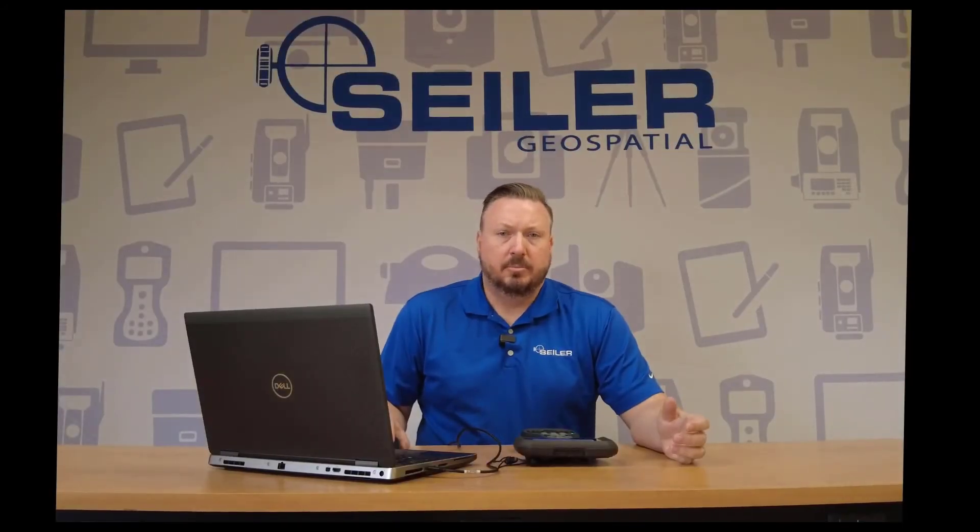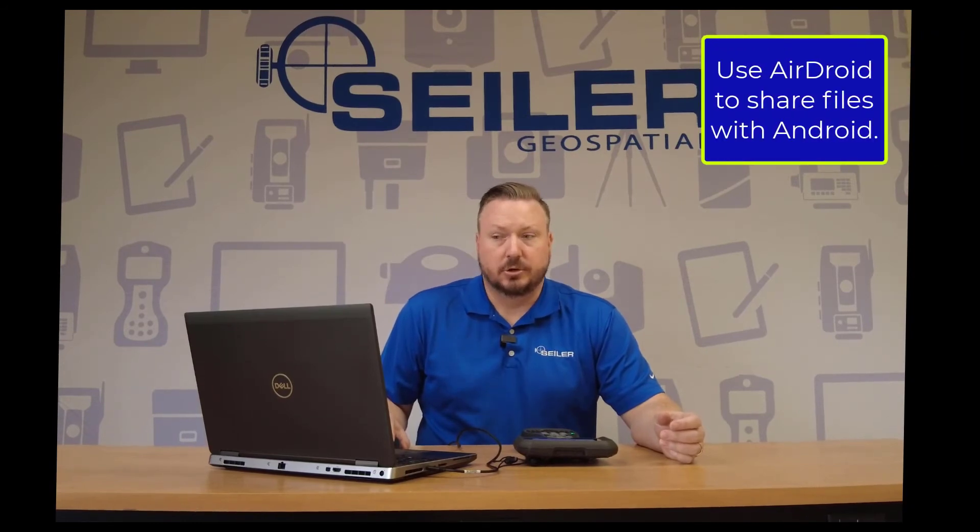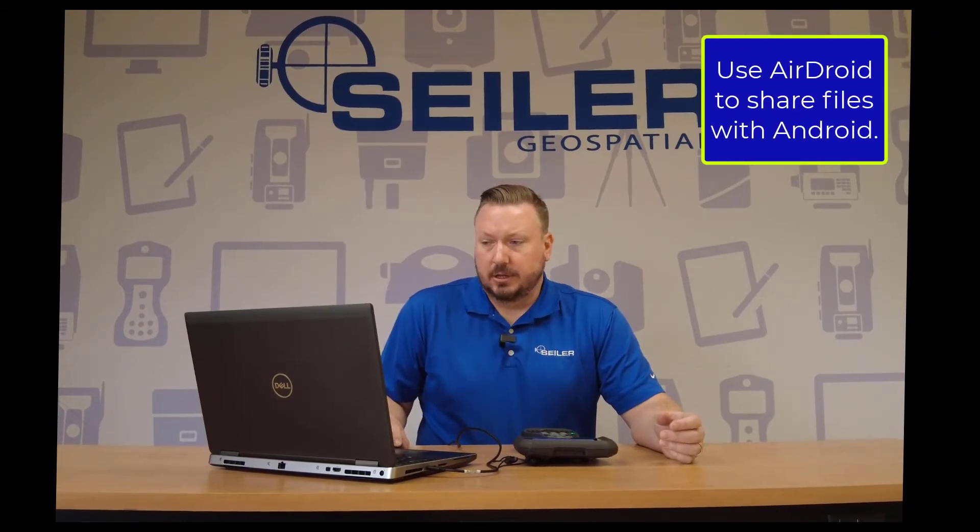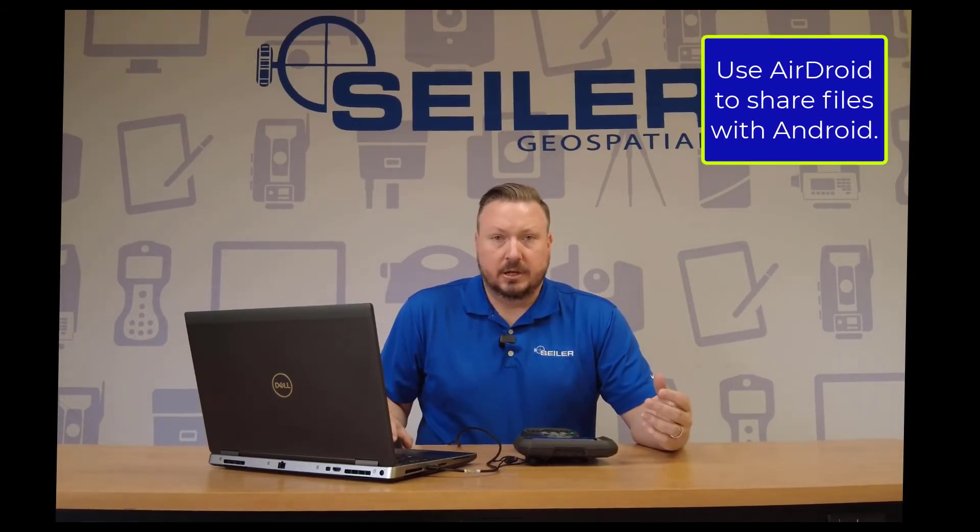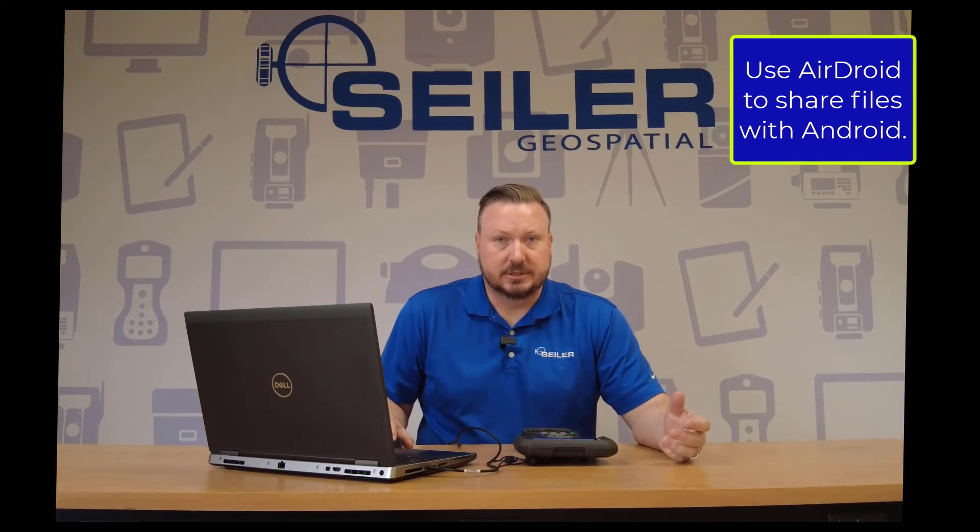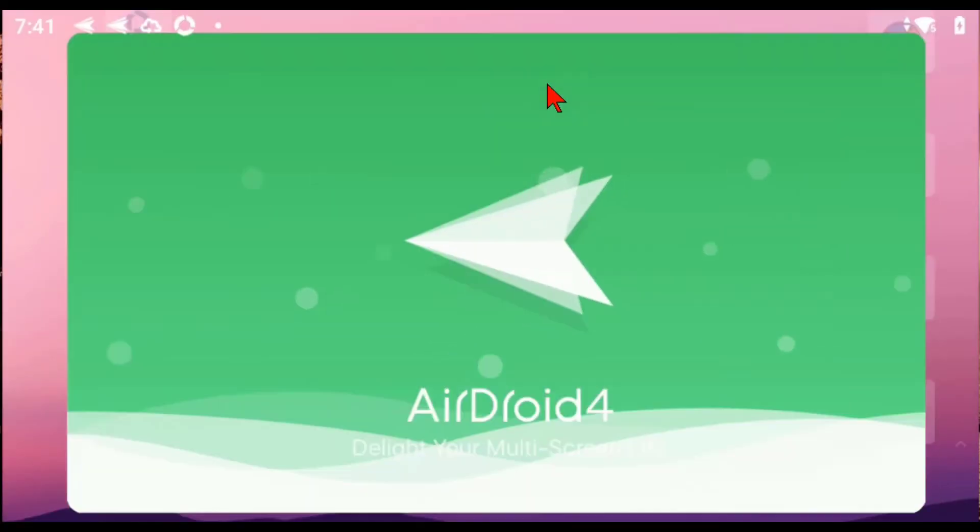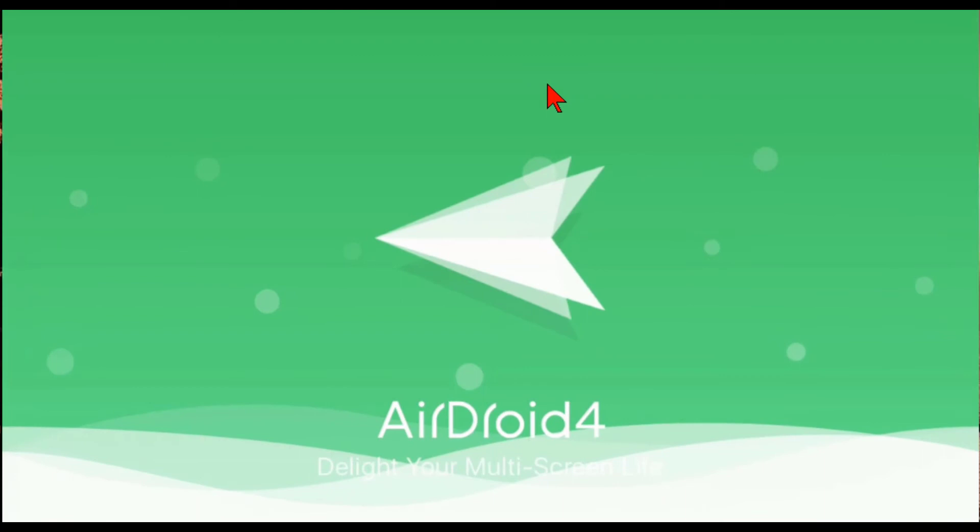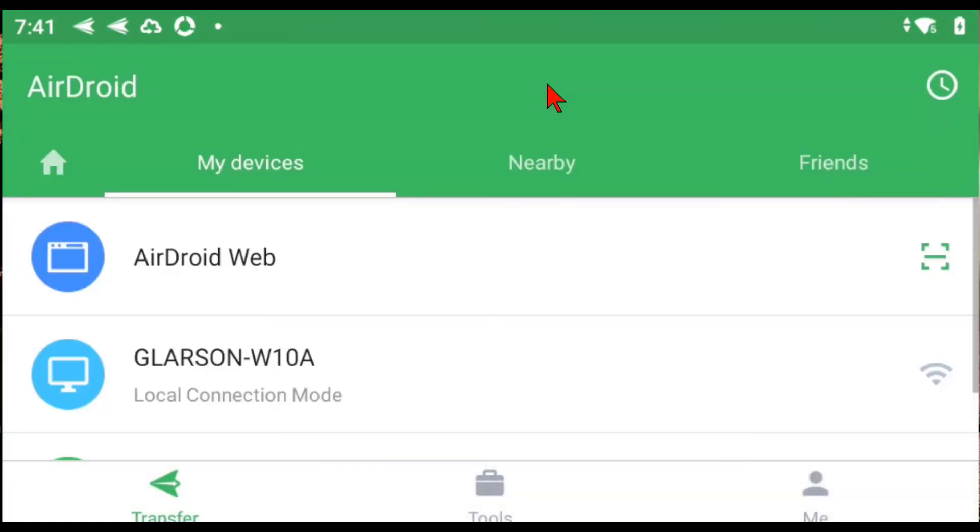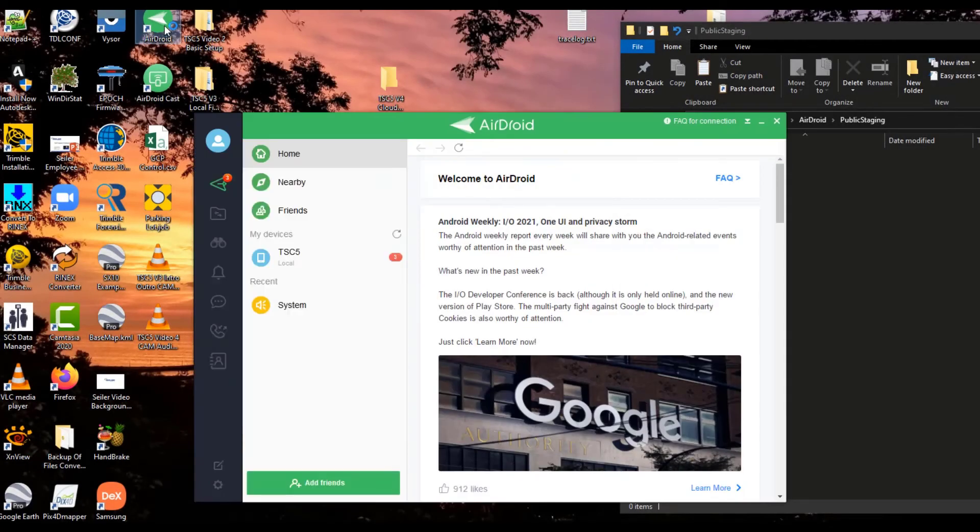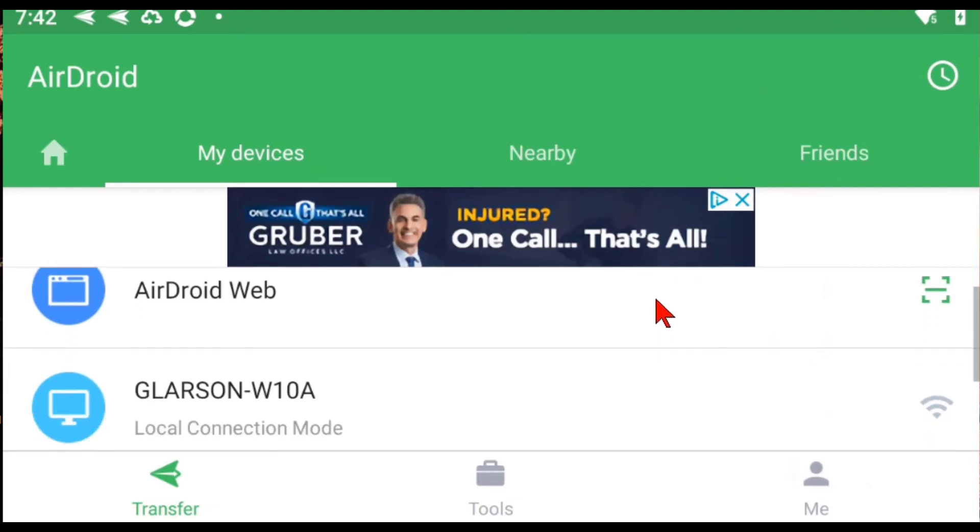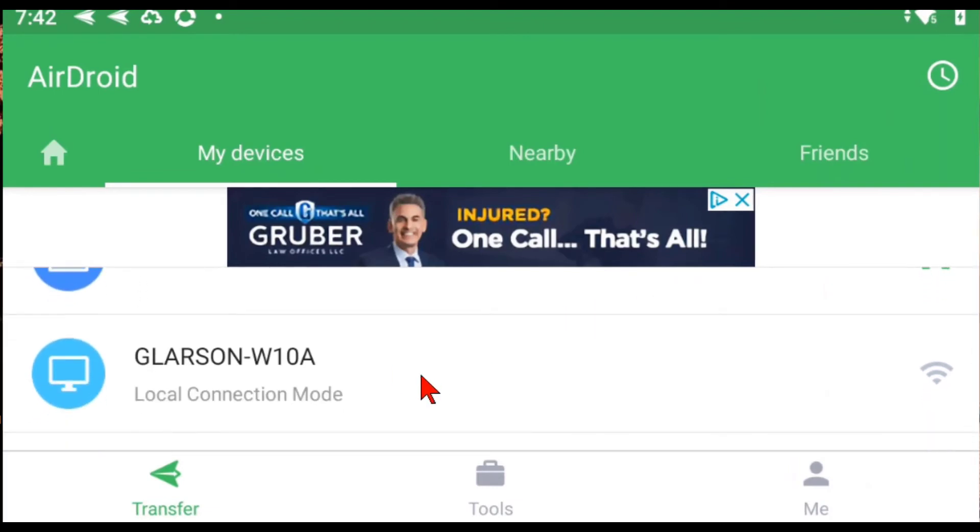Another popular file sharing app for Androids is AirDroid. It allows a TSC5 to connect to a computer wirelessly. Open the app on the TSC5 and then open the app on your PC. This establishes a link between the TSC5 and the PC once it's properly set up. The local connection mode is made when both devices are on the same Wi-Fi network.